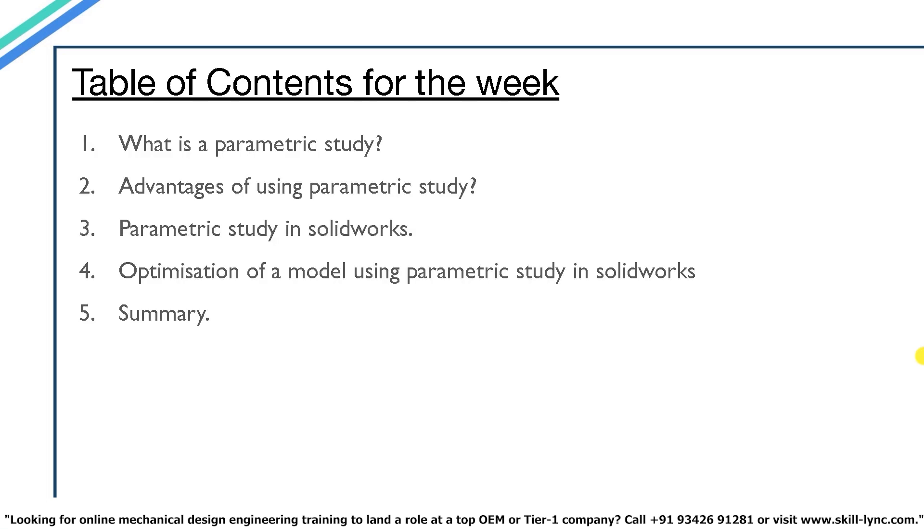In specific we will be discussing what is a parametric study and why it is used. And we will also discuss on what are the advantages of parametric study, how to access parametric study in SOLIDWORKS and also how to optimize a model using parametric study. And in the end of this video we will have a summary of all the topics that we have discussed. So without further ado let's get started.